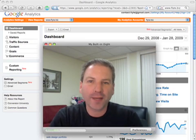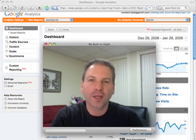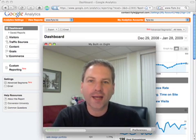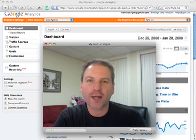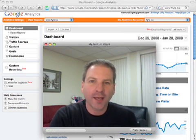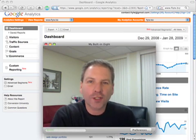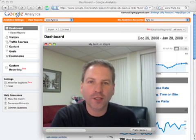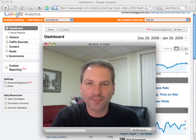Hey everybody, it's Rich Brooks of Flight New Media. We're a web design and internet marketing company located in Portland, Maine, and today we're talking about Google Analytics.